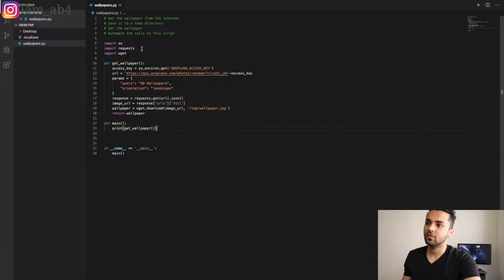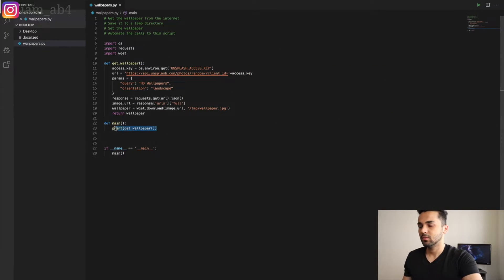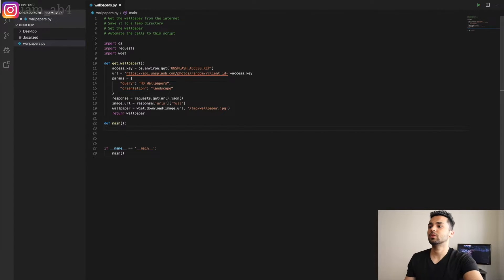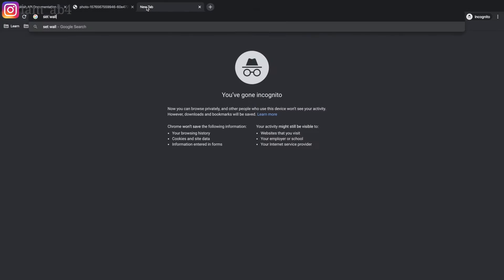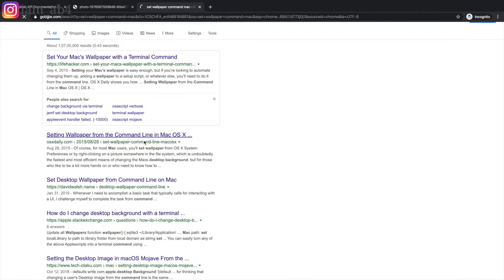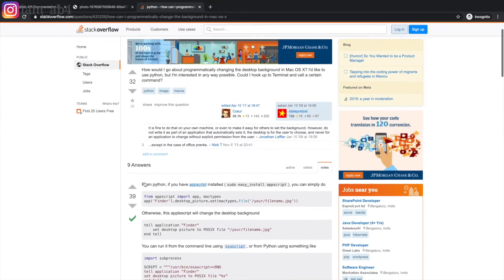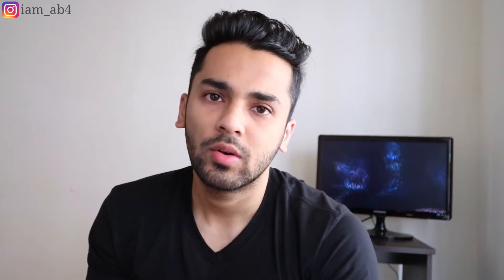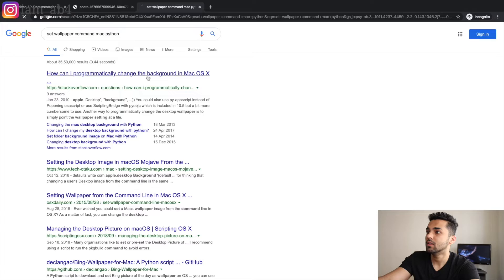The next step is to set the wallpaper. For that we'll need to do some research — we'll put our research hats back on and go to Google. After researching, I found that the easiest way to set the wallpaper on Mac is to use AppleScript — basically a shell-like scripting language for Apple computers. It has more control over the Apple interface and OS-level elements, making it easy to set the wallpaper. All we have to do is call this AppleScript from our Python file.